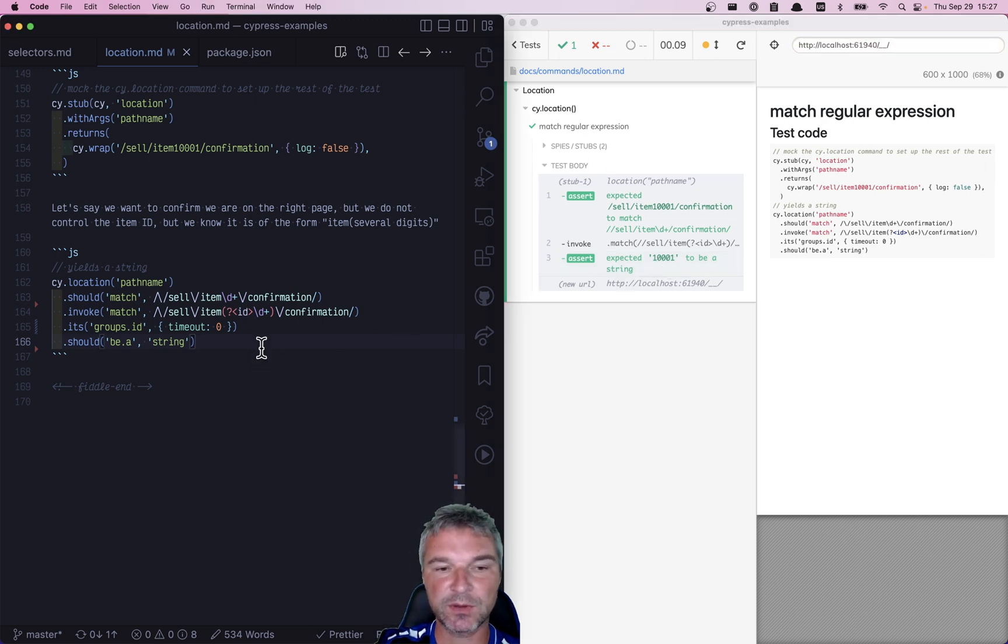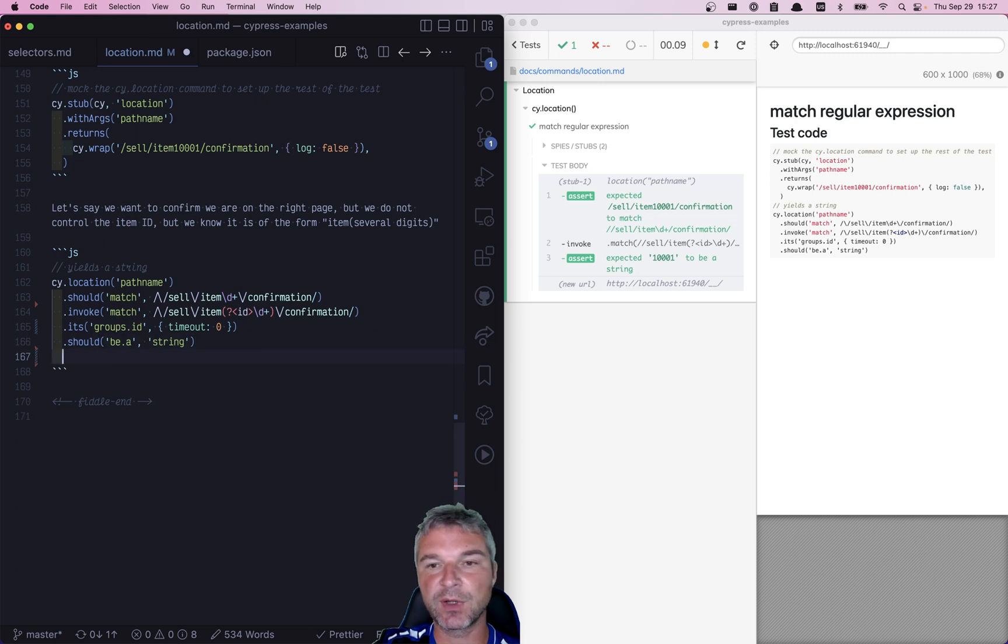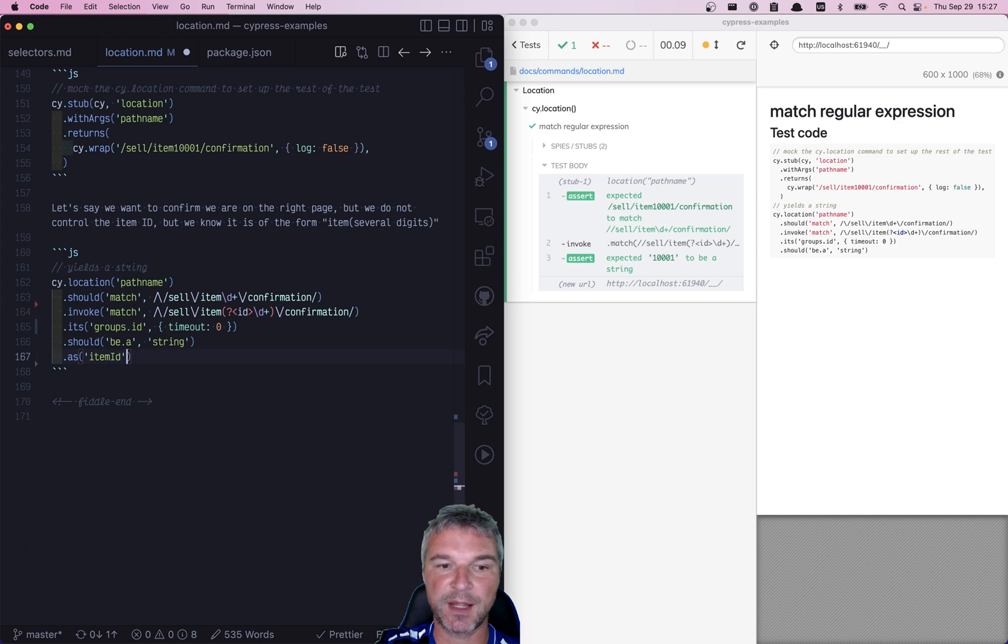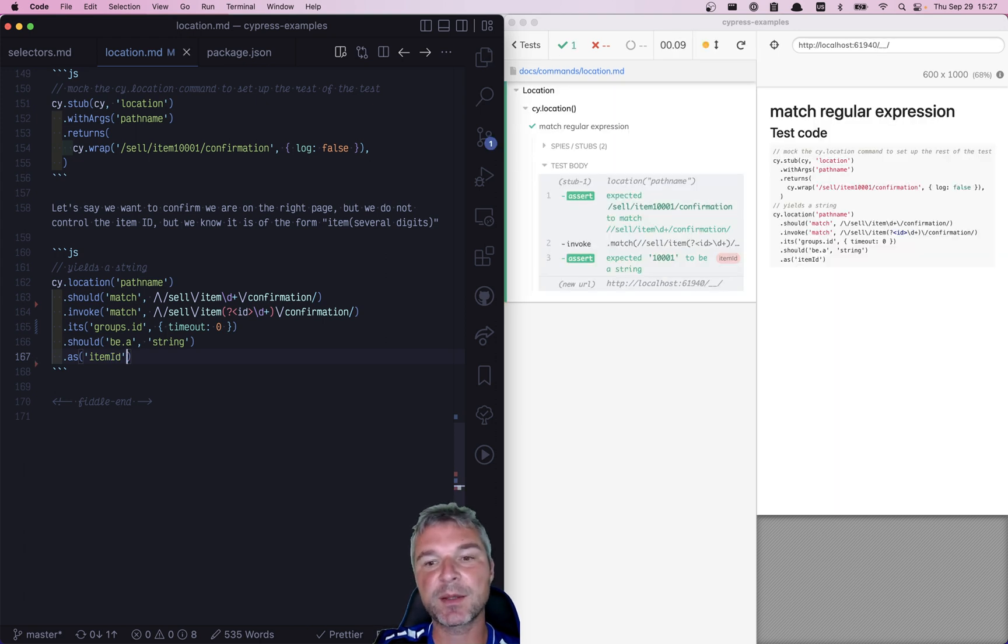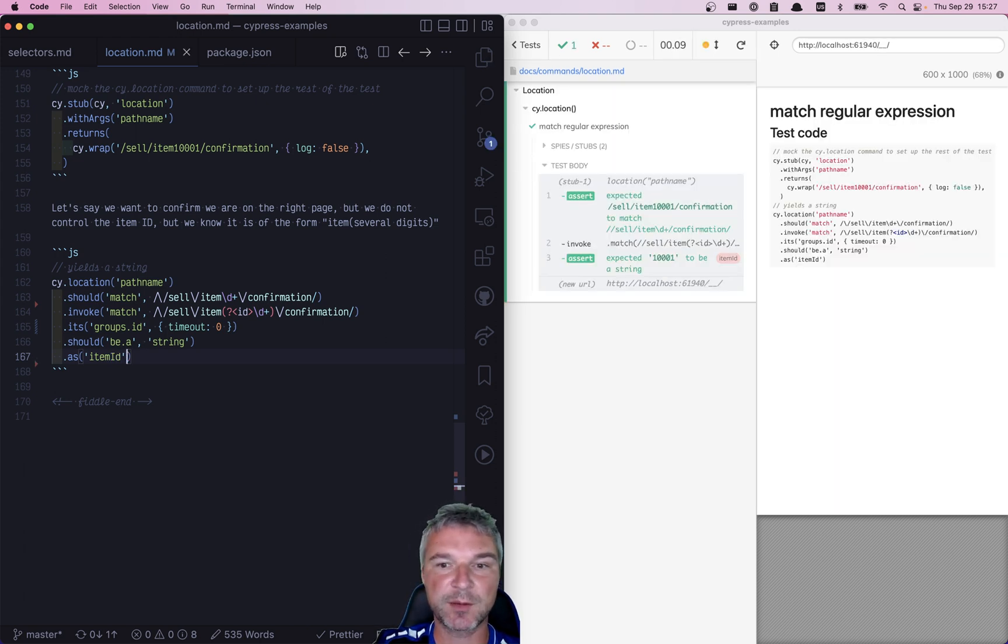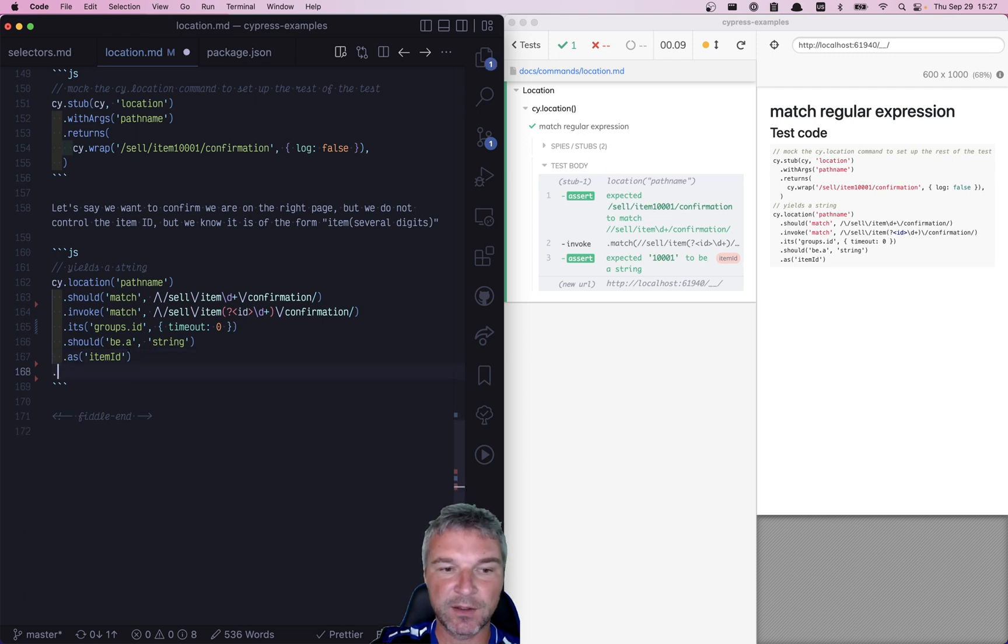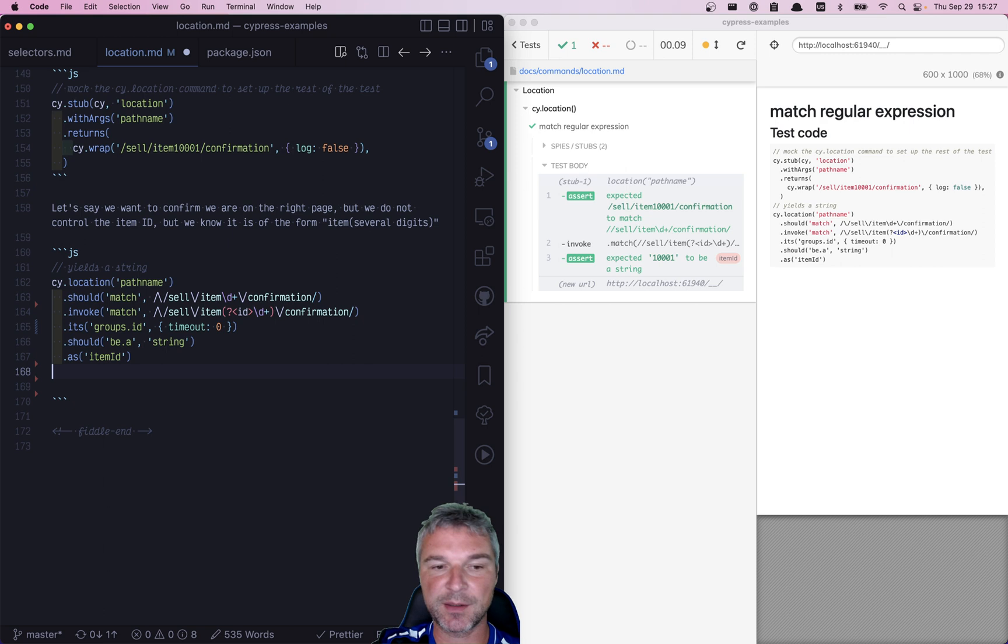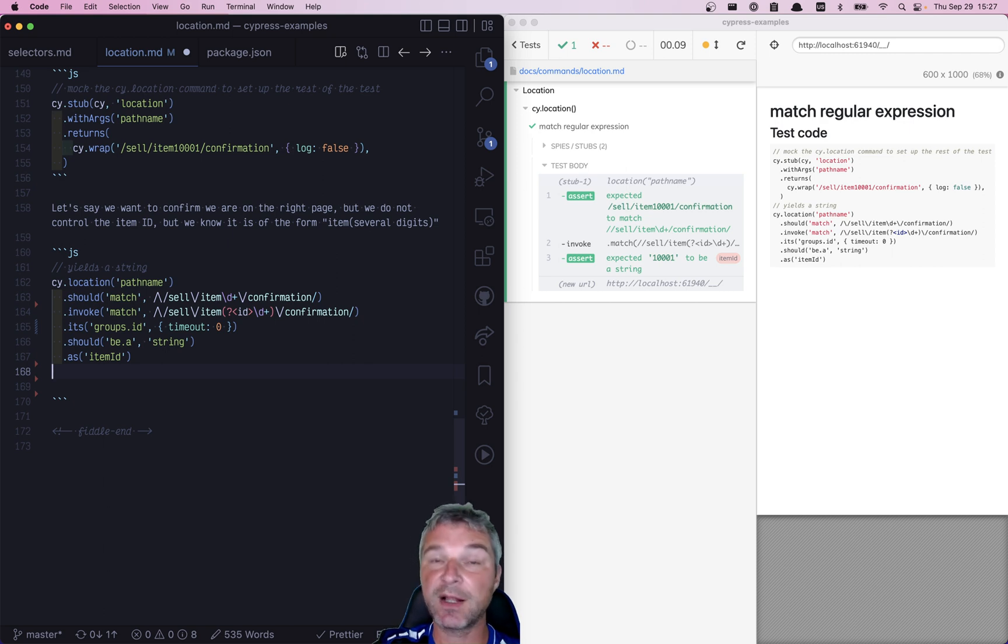Okay, so let's say that we want to use this ID later. We can store it as an alias, and we can say .as('itemId'). And a lot of people ask, well, once you have an alias, what do you do with it? You can add all different sorts of commands, and later, you might say, okay, I need this alias value back.